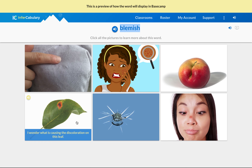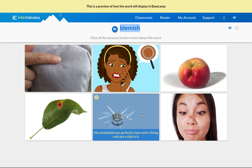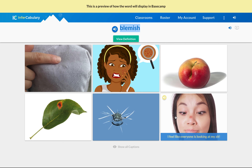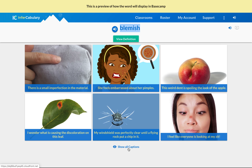'I wonder what is causing the discoloration on this leaf.' Go ahead and write down the keyword or phrases. 'My windshield was perfectly clear until a flying rock put a chip in it.' 'I feel like everyone is looking at my zit.' Go ahead and take the time to write down the keywords and phrases from the captions.